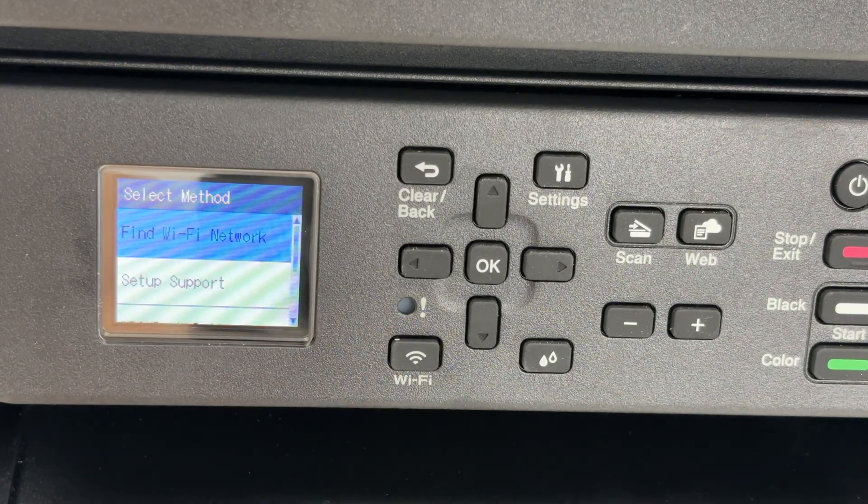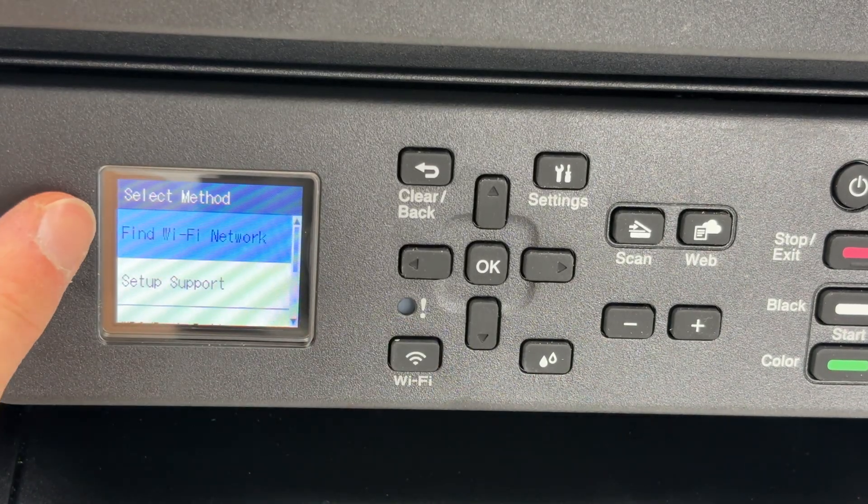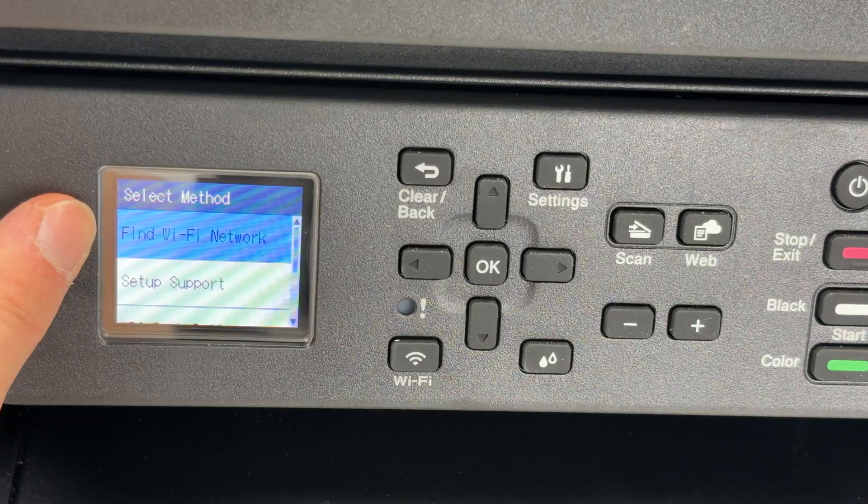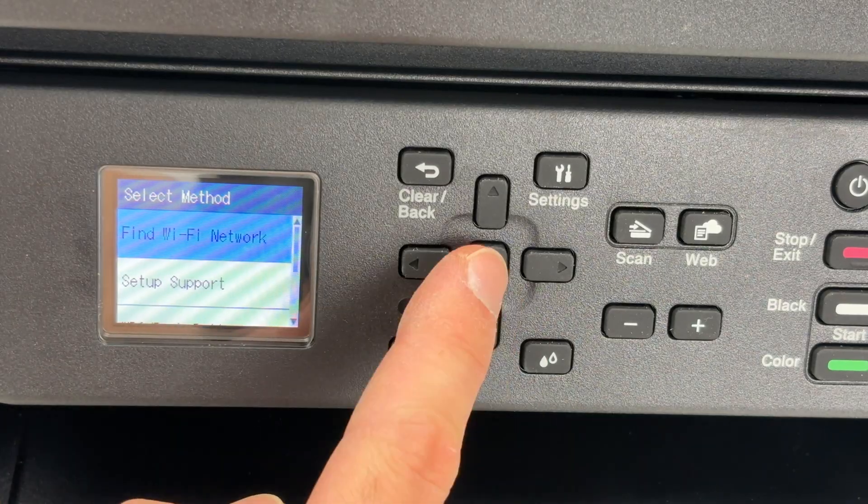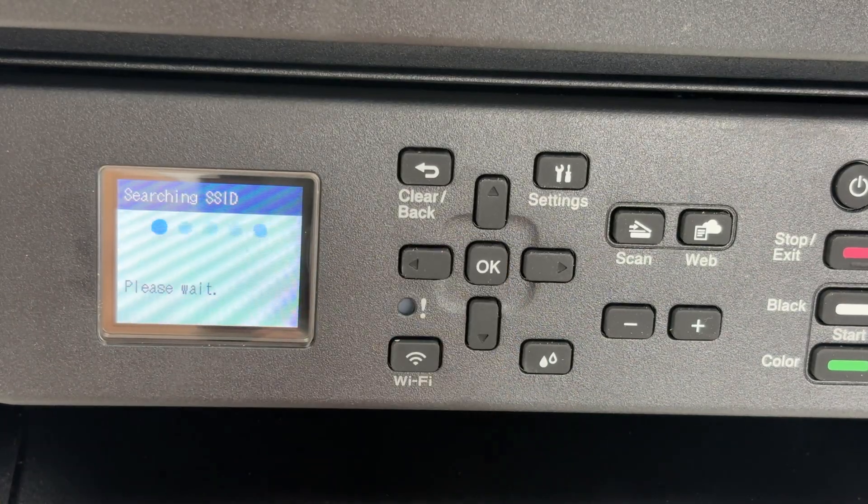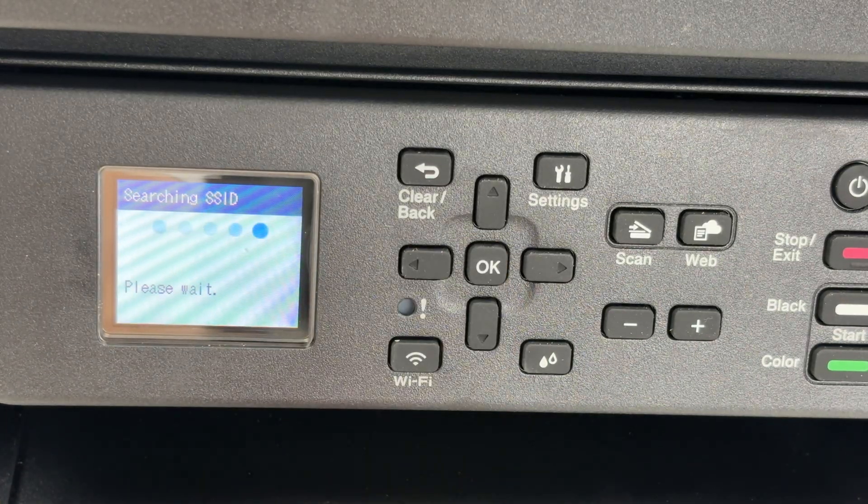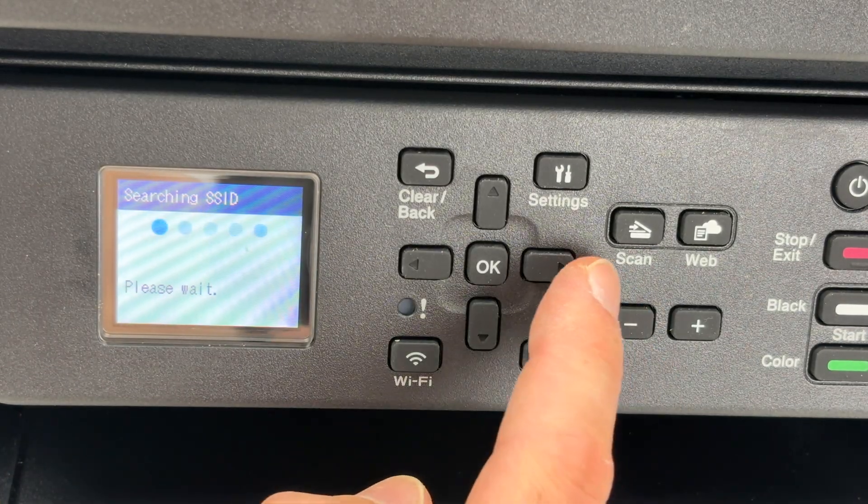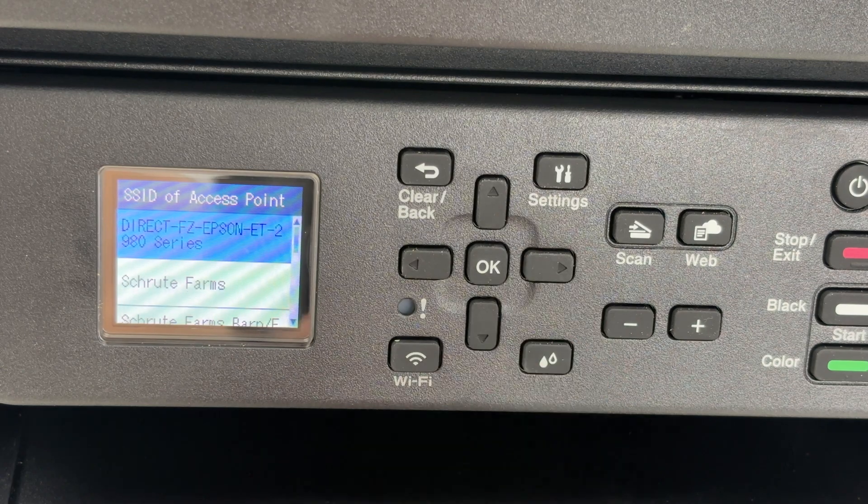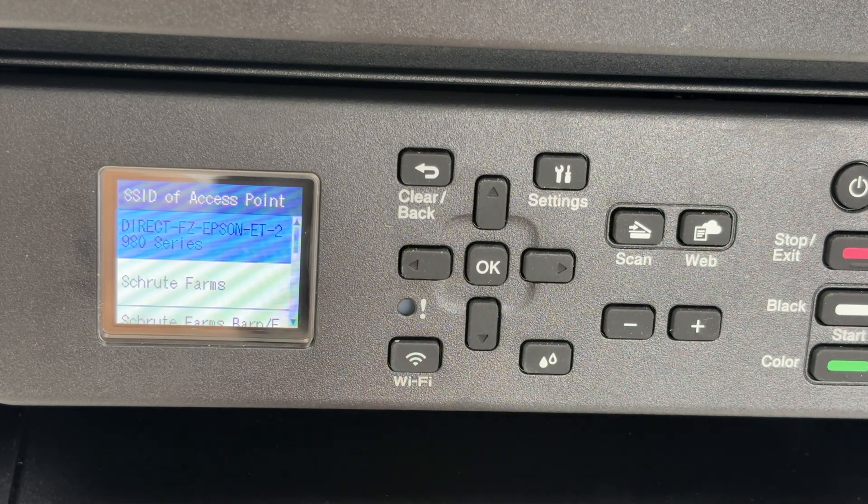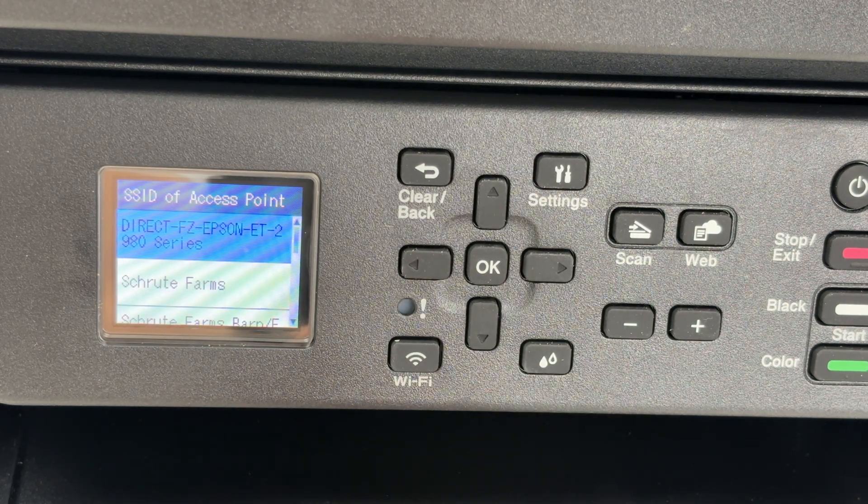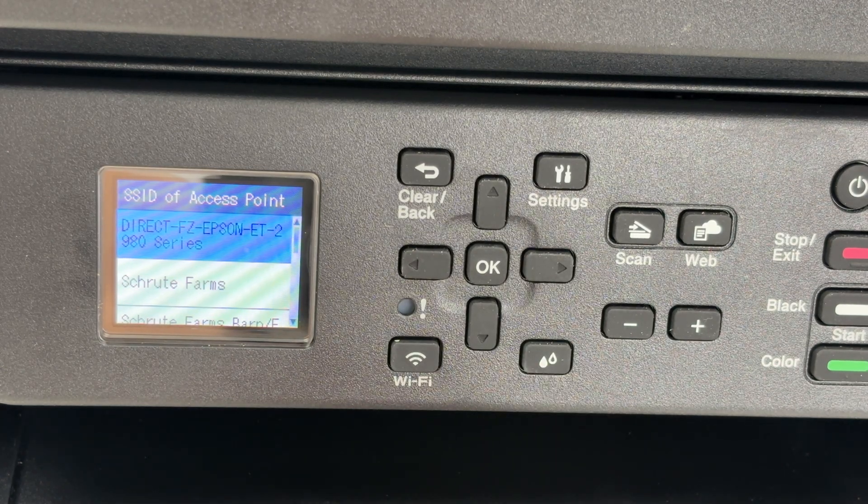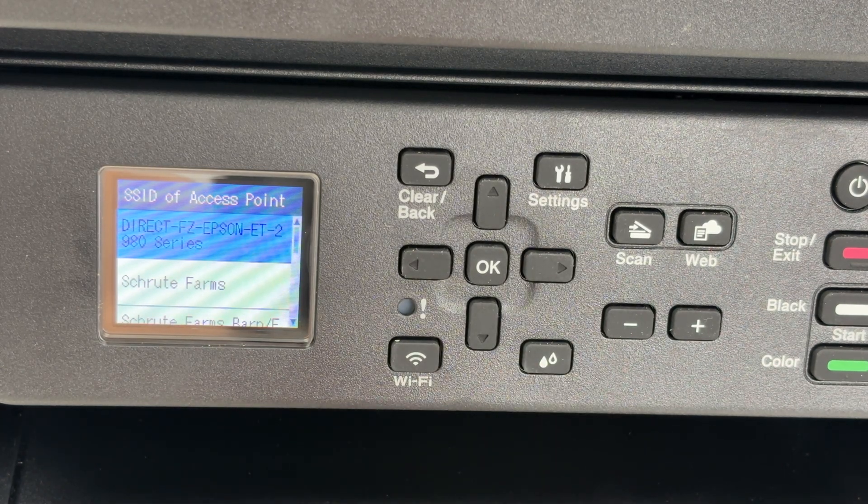Then you're going to select Find Wi-Fi Network and press OK. You may have to press the right side arrow to enable the Wi-Fi if it was not already enabled.